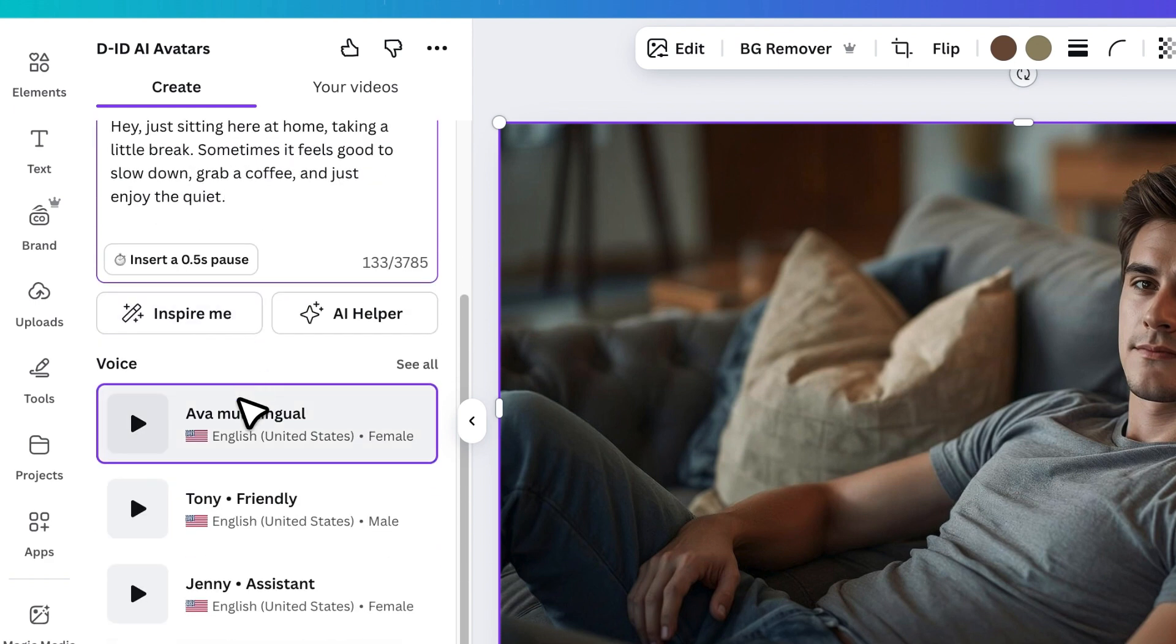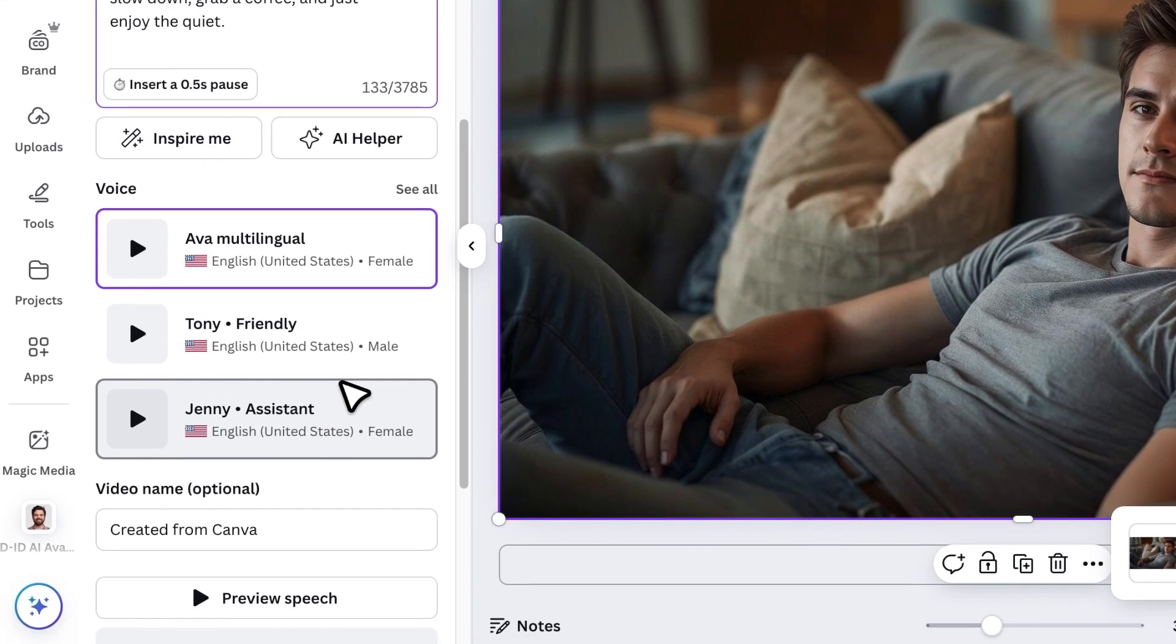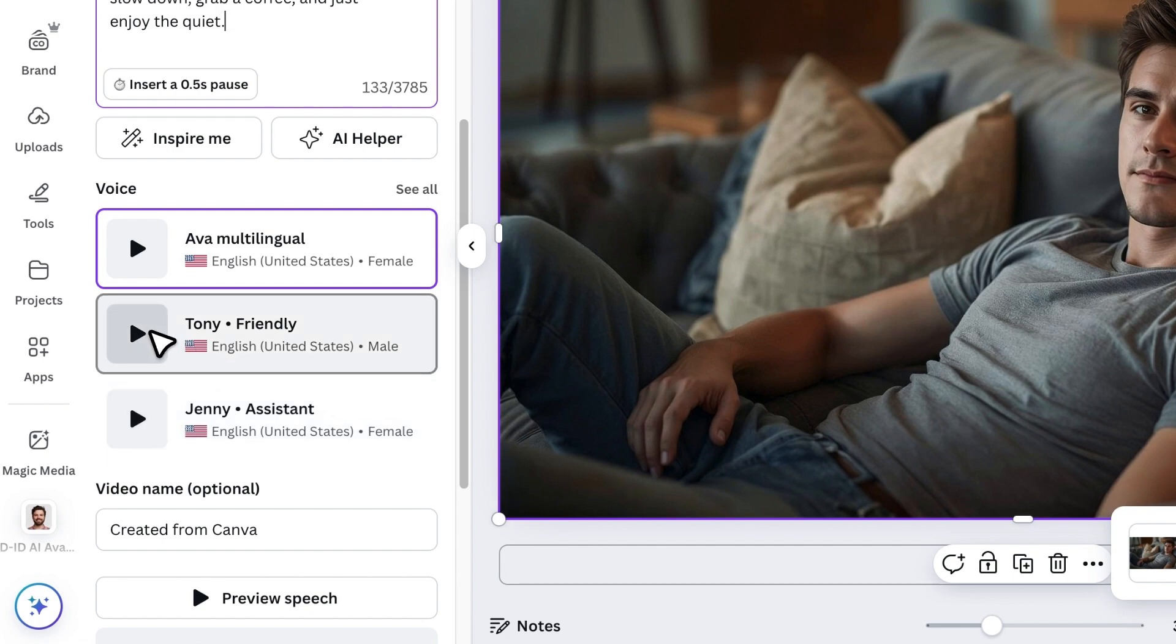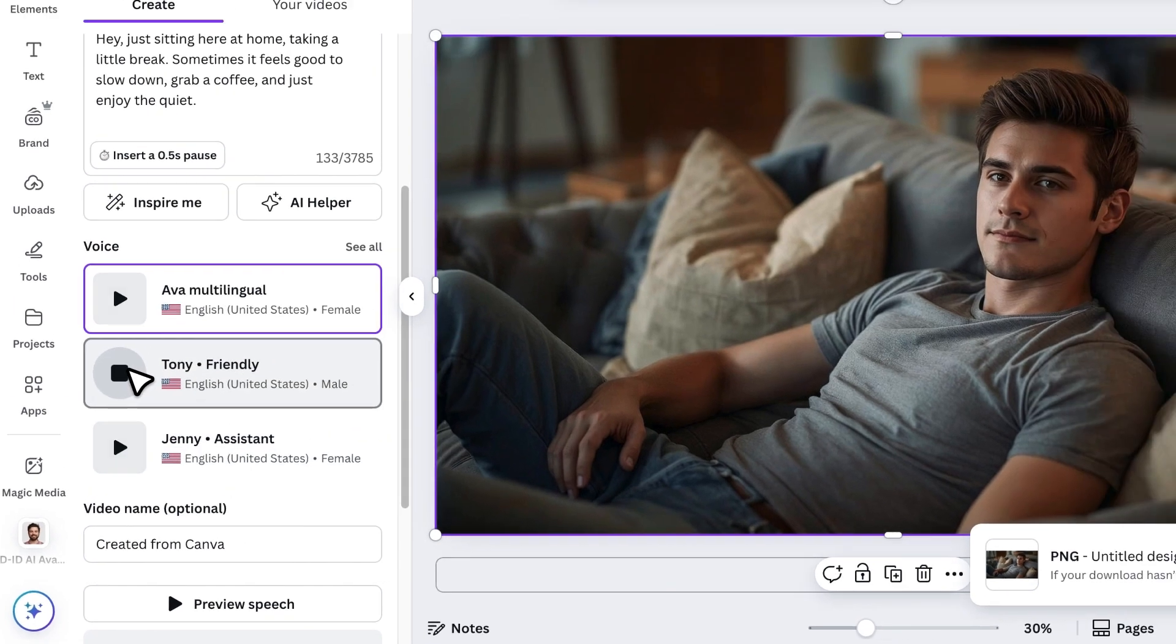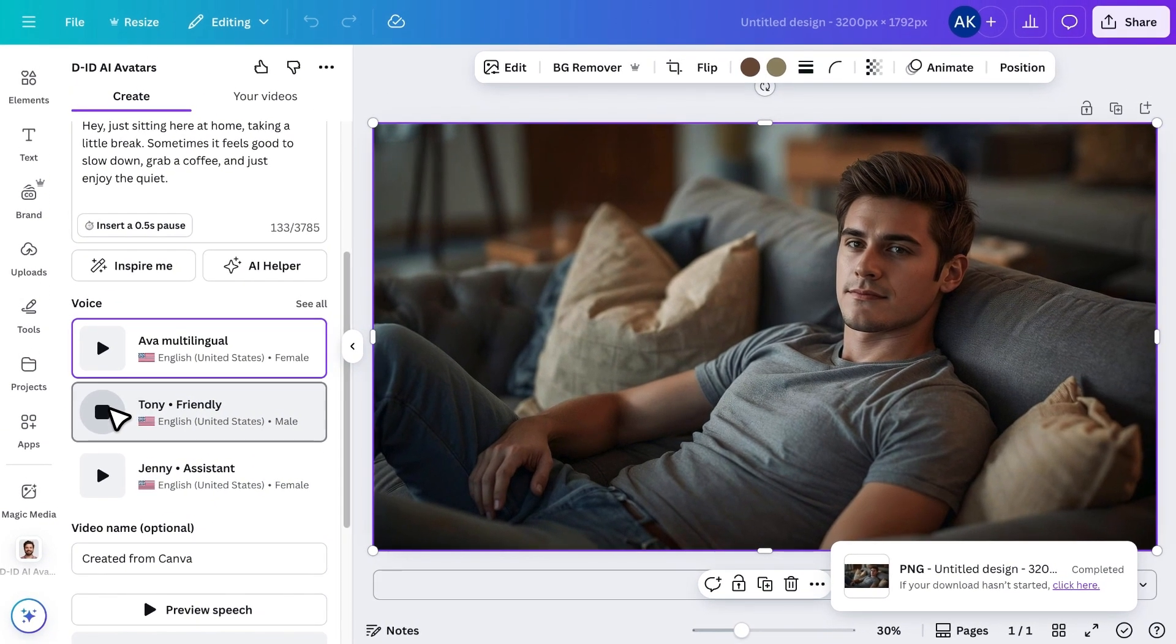Next, you can browse through different voices. Listen to a few and pick the one that matches your avatar's personality. Hey, nice to meet you. What do you think of my voice?